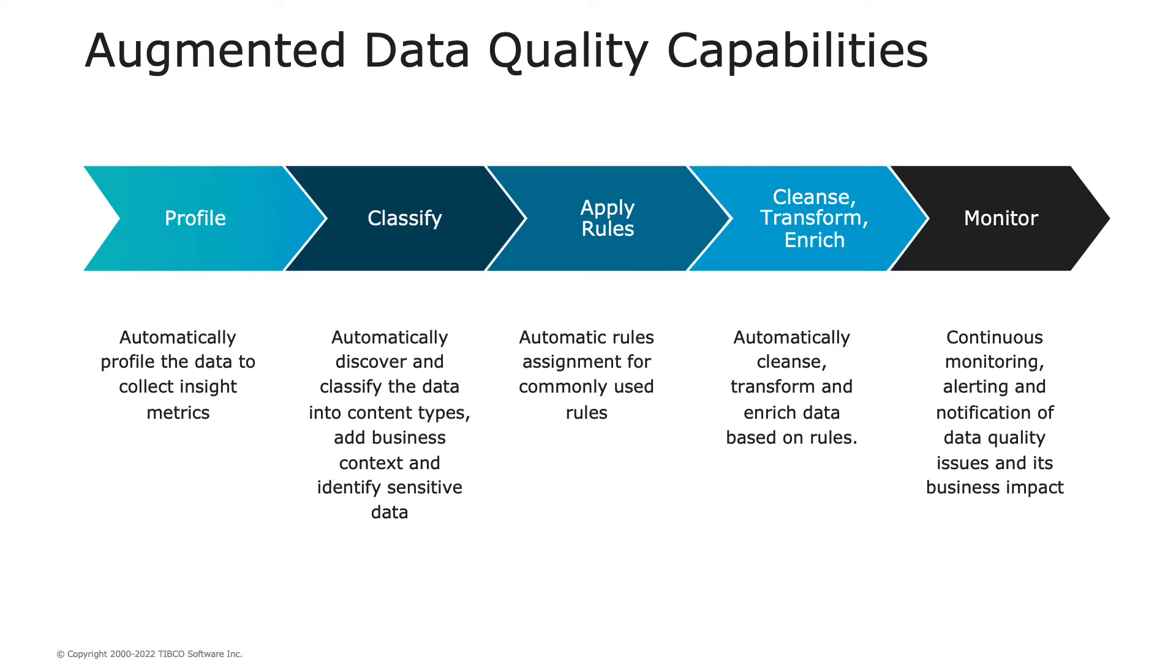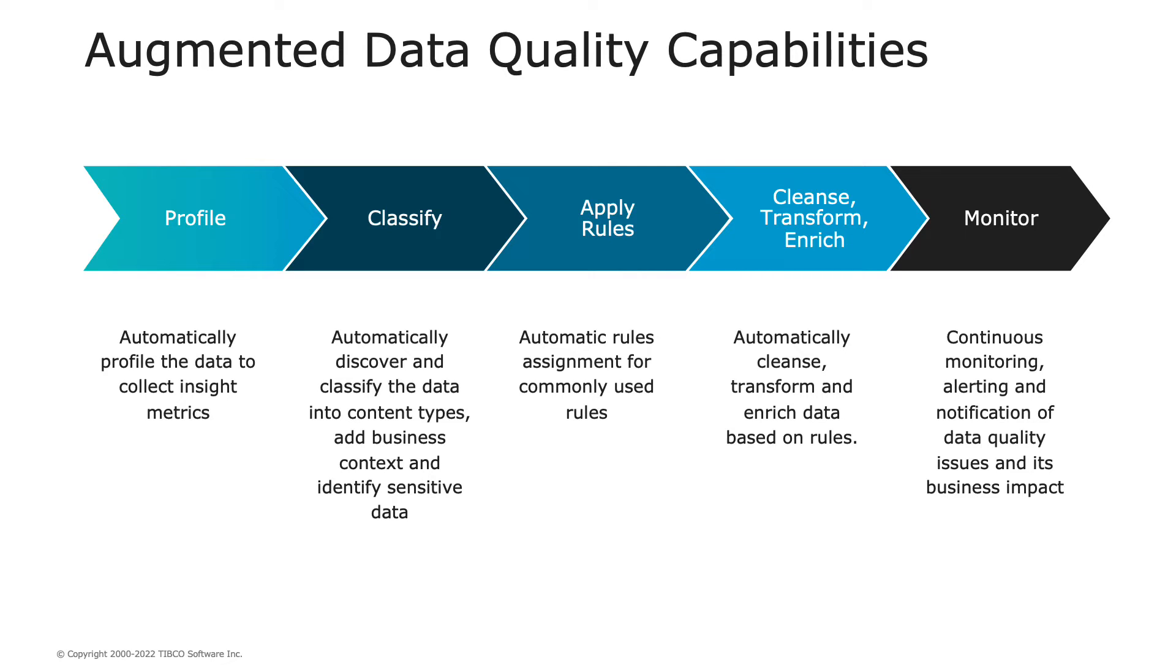Profile and classify data so that data quality rules can be applied to cleanse and enrich data to accelerate digital transformation and produce a clean, harmonized, and consistent set of business-ready enterprise data for consumption in downstream applications. By replacing coding with configuration, TIBCO DQ speeds up time to value for transformation initiatives.